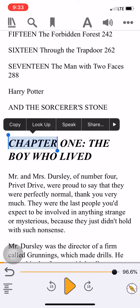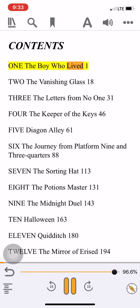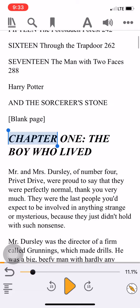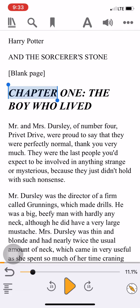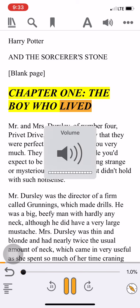If I touch where it says 'Chapter One' and hit the play button — I didn't touch long enough, but there we go. Now I can push the play button and it will read the book out loud to me.